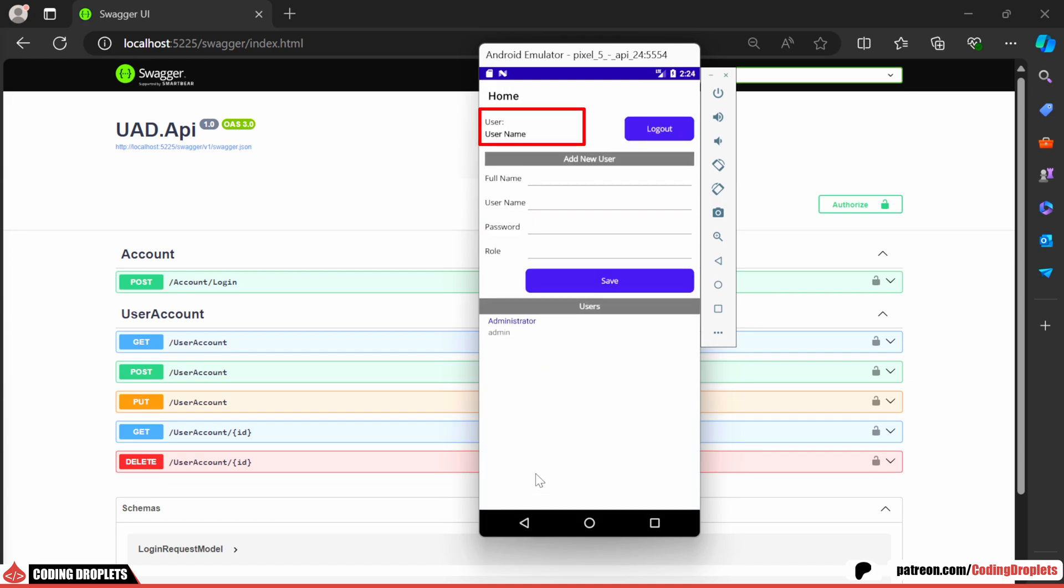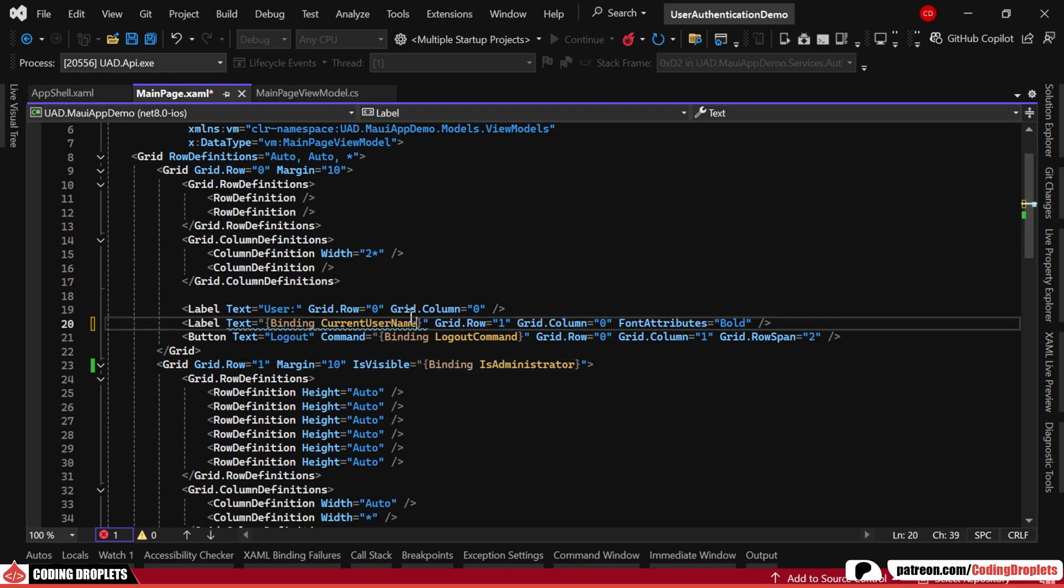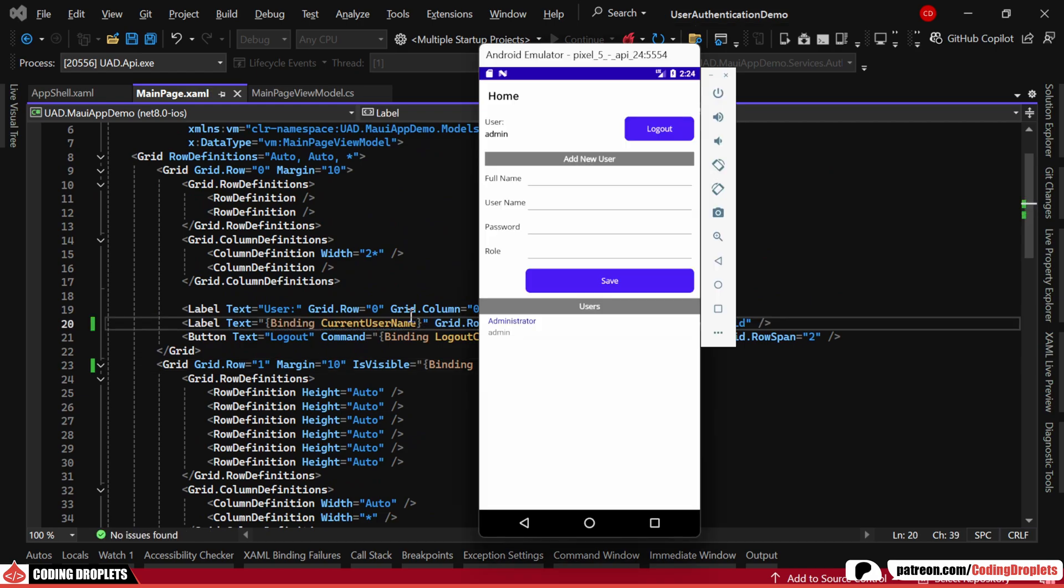Oh, I forgot to bind the current username. We can bind it to this label in the main page. Now, the username is displayed correctly.